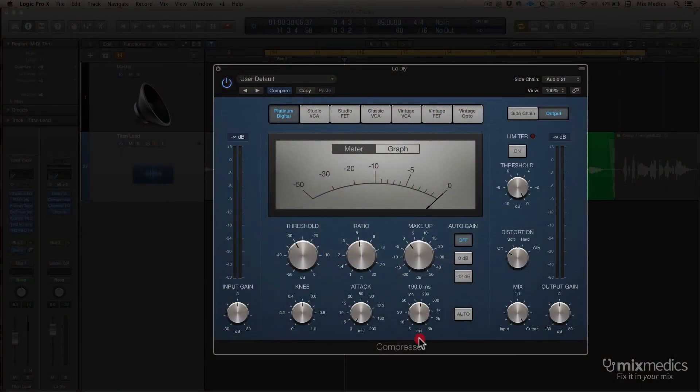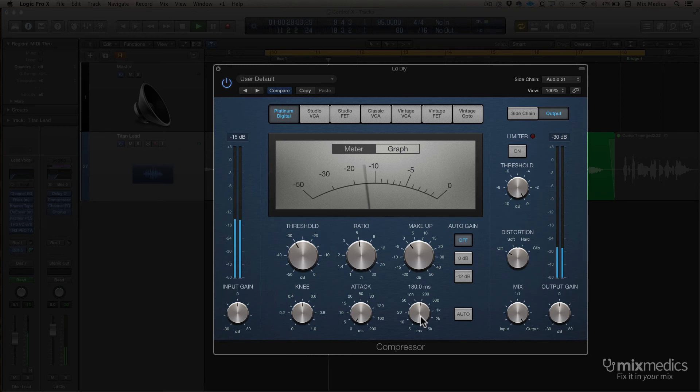So let's make the release time a lot quicker. Because the release time is quicker, at the end of the phrase the compressor returns back to zero and we hear the boost at the end of the delay phrase.